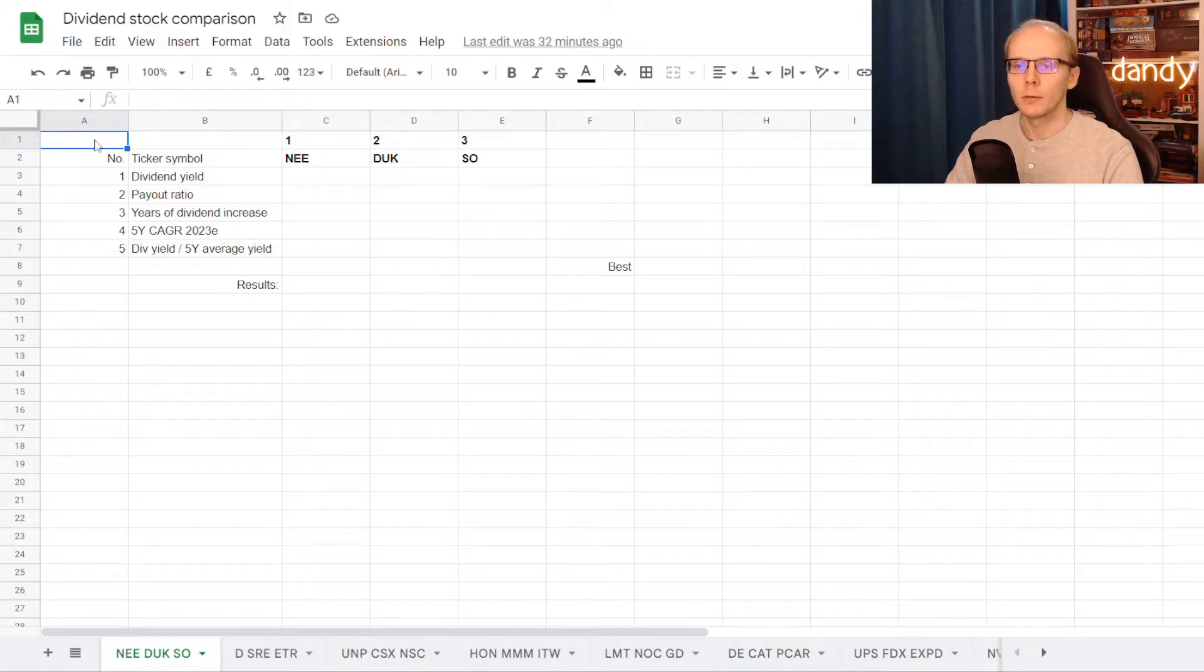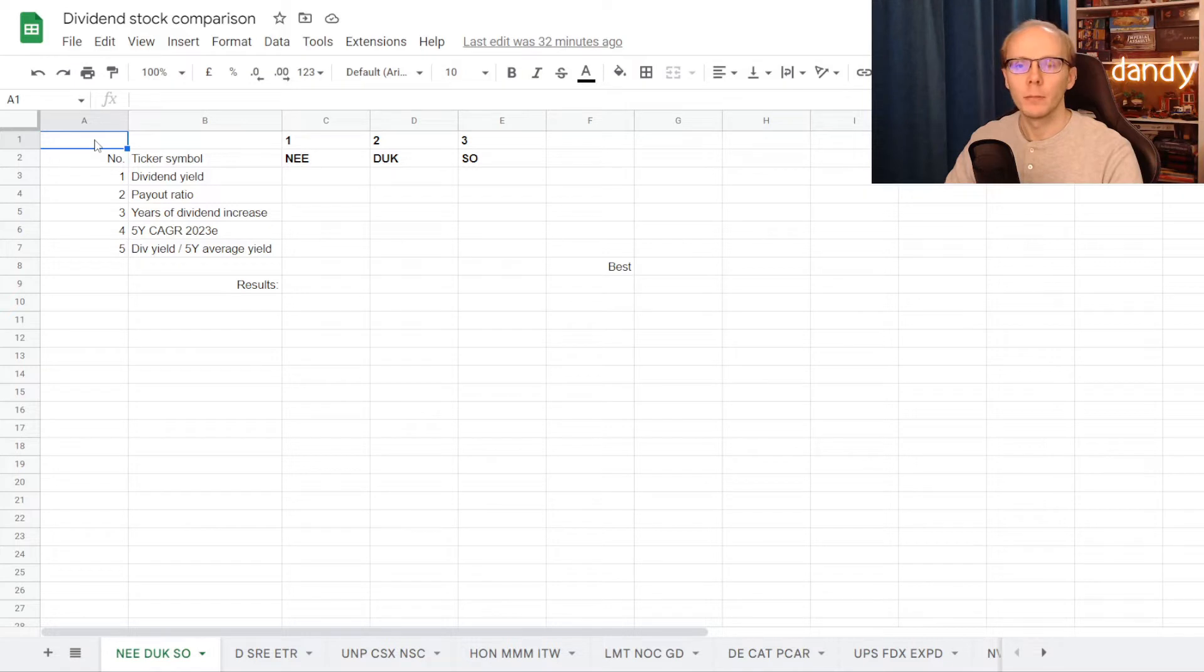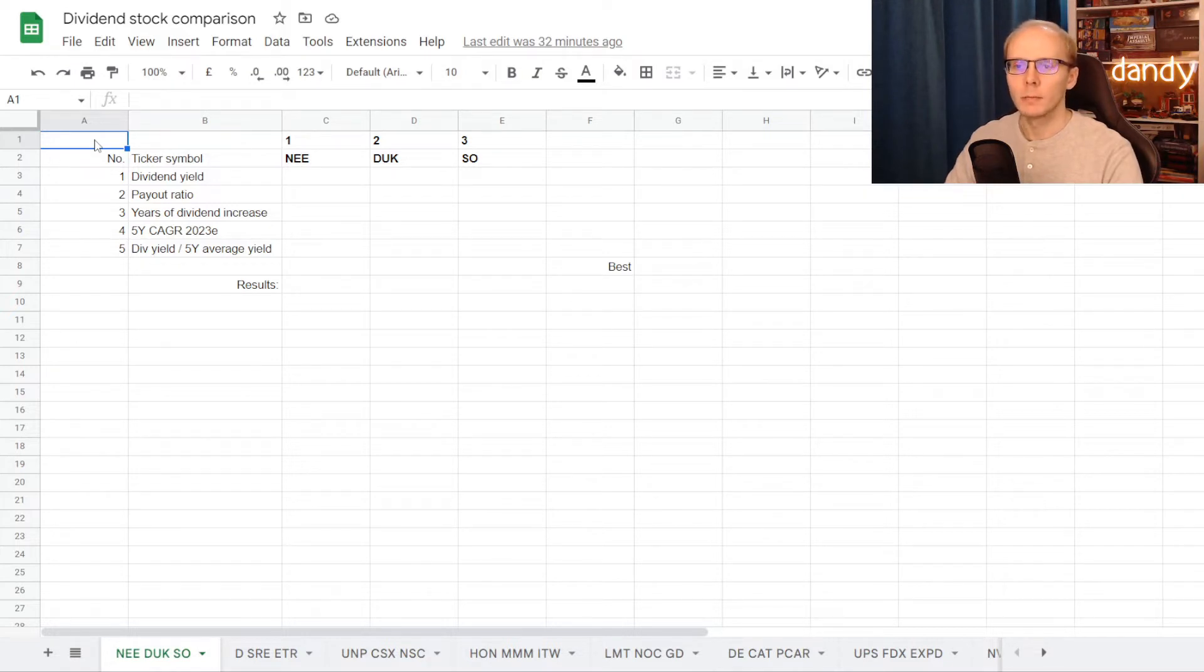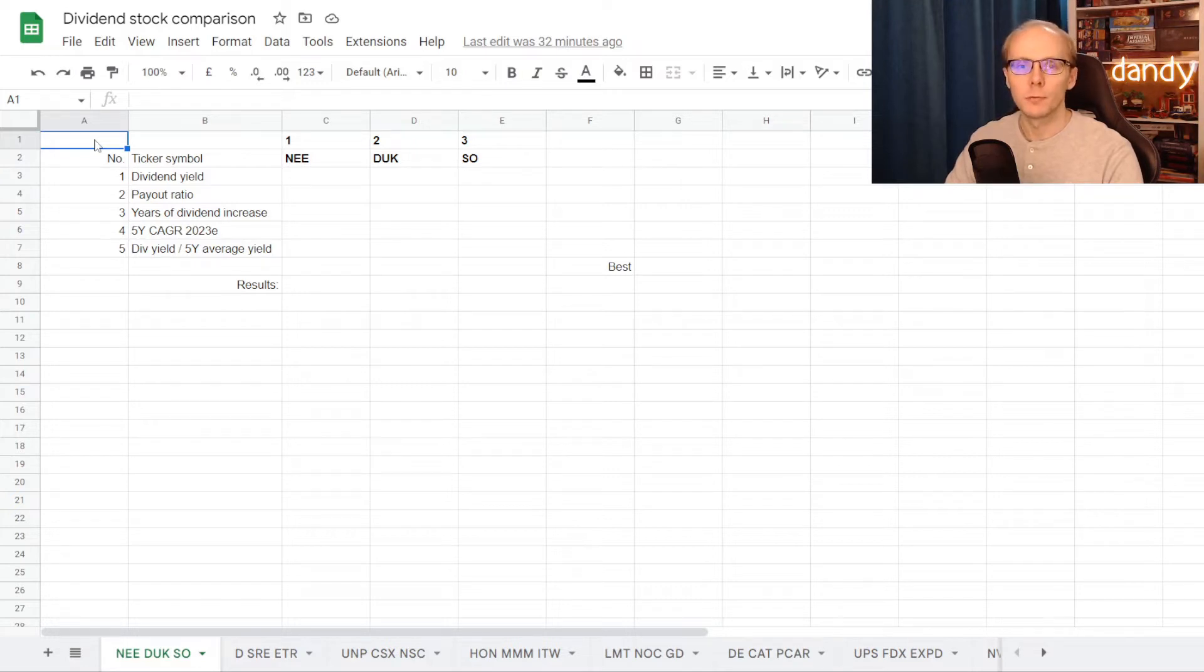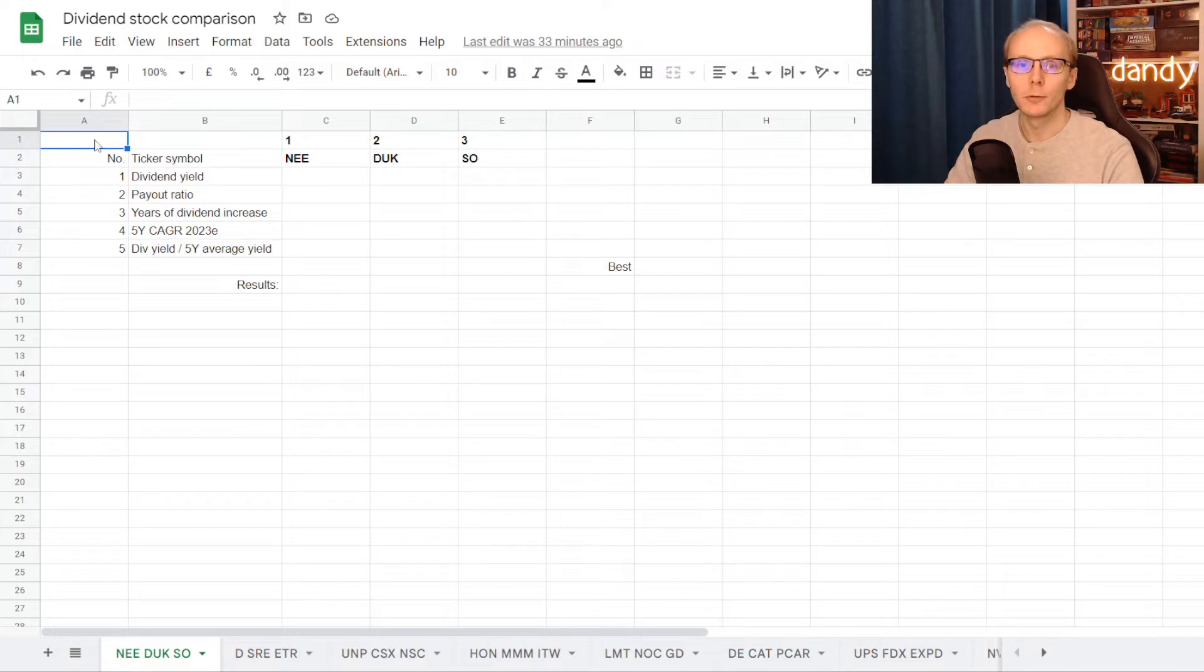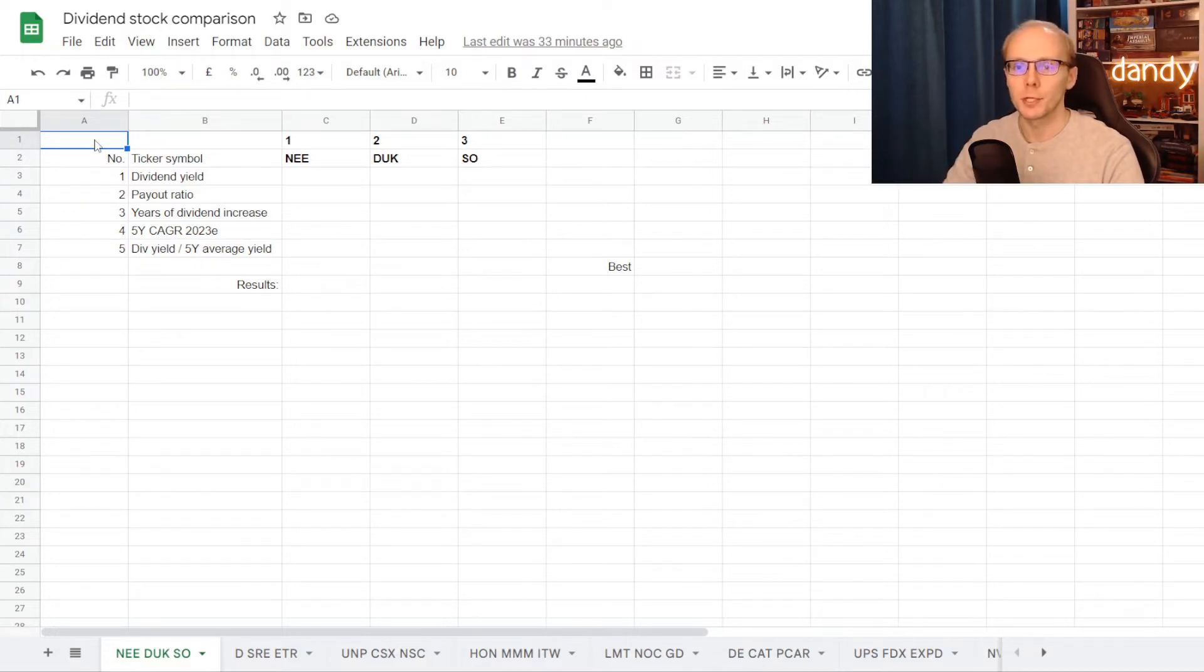So we'll get the number under each metric for these tickers, add them into the table and compare them in between. The best number will get a point for the metric, then we'll sum the points up, and in the end the stock with the most points will be considered the winner of this dividend comparison. I hope that the rules were clear and an early thumbs up would be very much appreciated, and with that out of the way, let's start.